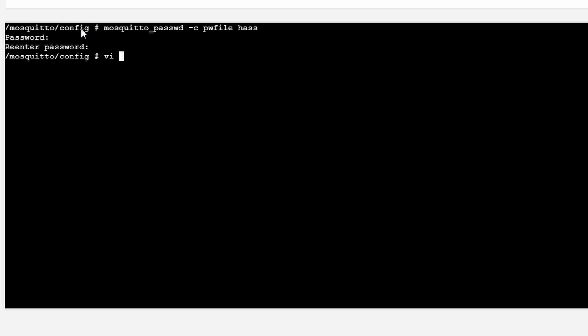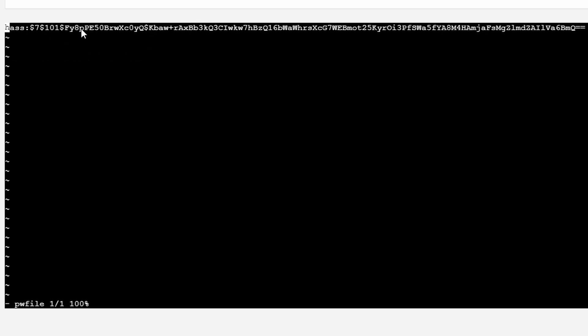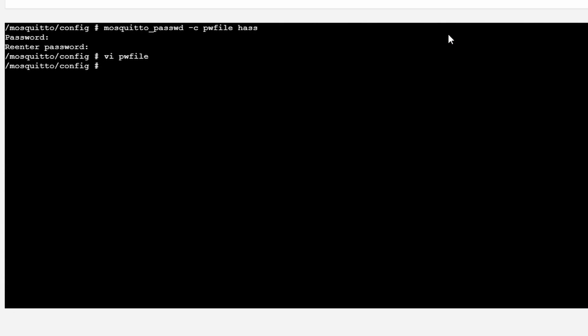If we now look inside file, pwfile for password file, you can see that we now have added user HASS with the password. Which is great.